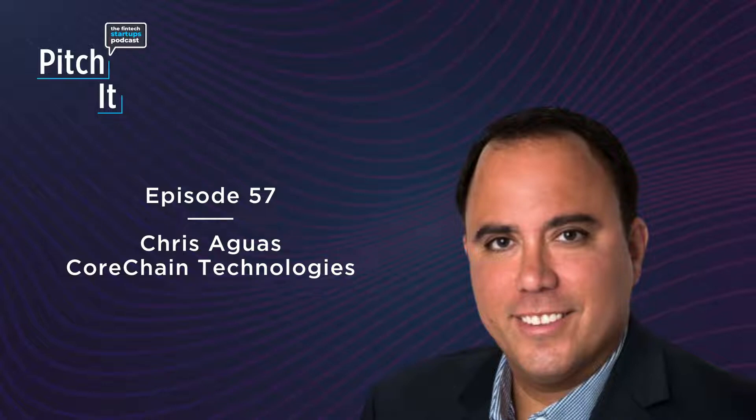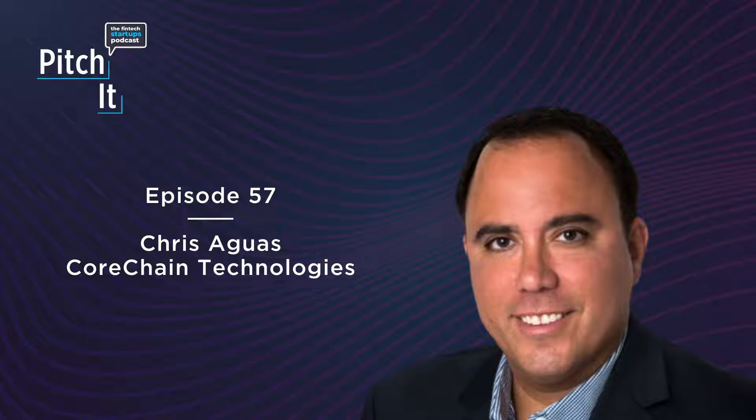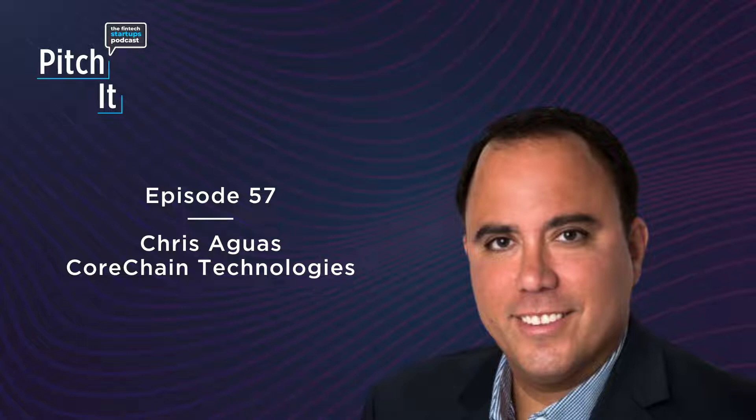On episode 57, I talk with Chris Aguas of CoreChain Technologies. CoreChain is the only network built for scale and security on enterprise blockchain to streamline the exchange of B2B payments transaction data and funds. The B2P payment space overall, especially here in the US, is still very much using paper checks. In fact, Chris told me that 60% of B2P payments are done via paper checks.